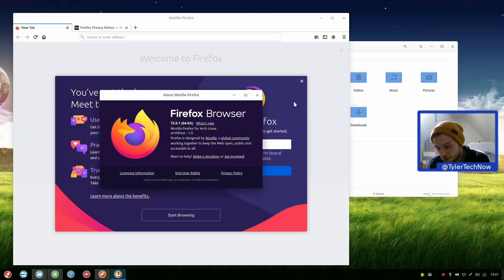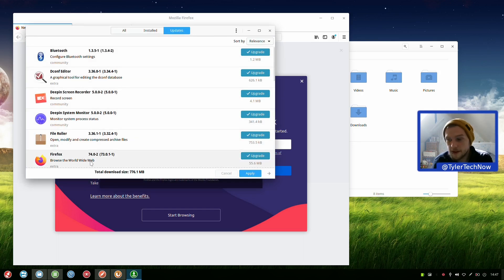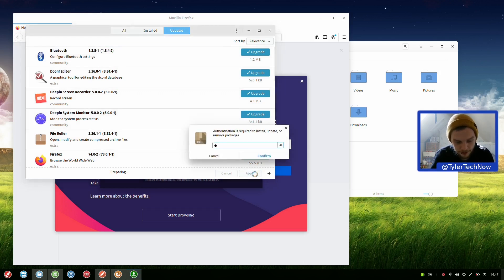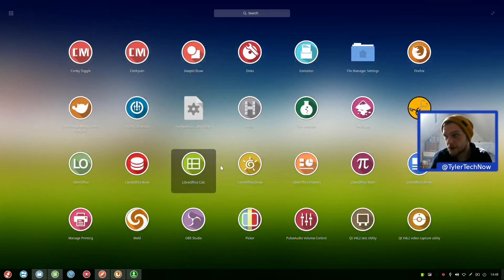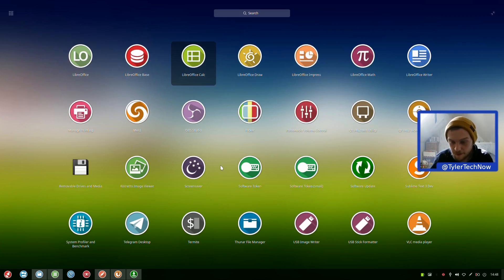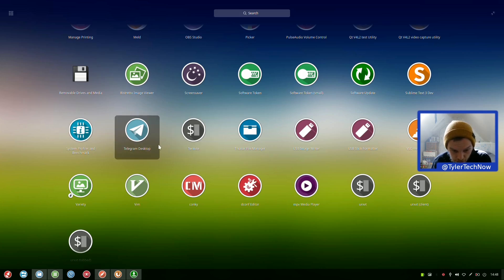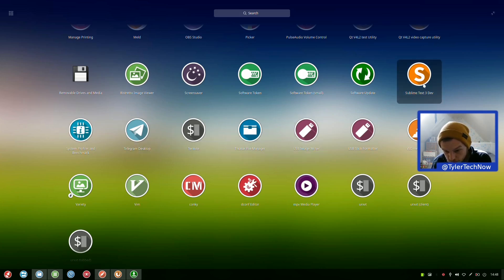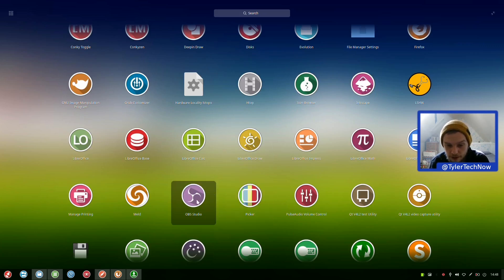It's version 73.0, so not the latest. Going into the update manager - there is version 74 available, which is the latest Firefox. Let's go ahead and apply that update. We also have Conky installed out of the box, Vim out of the box, Telegram, VLC, Sublime Text, OBS, and HTOP. We're using about 1.9GB of RAM now with everything open.